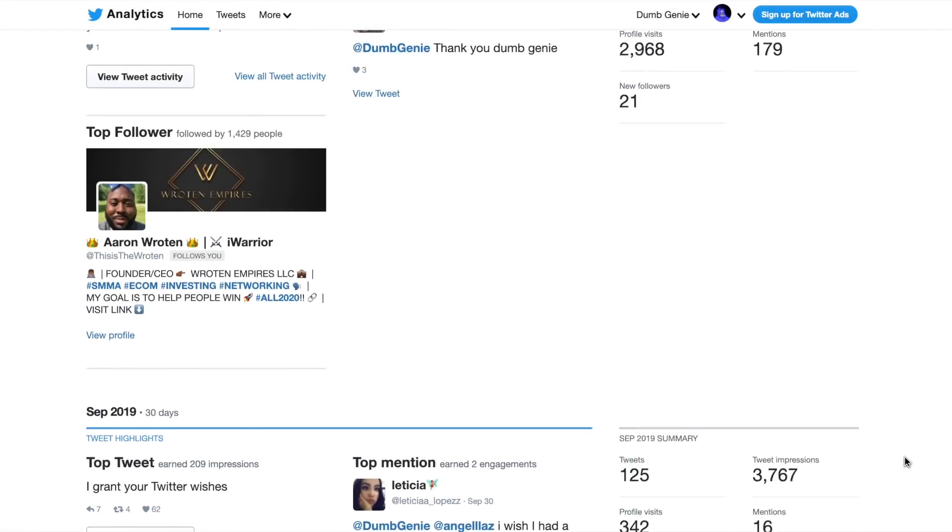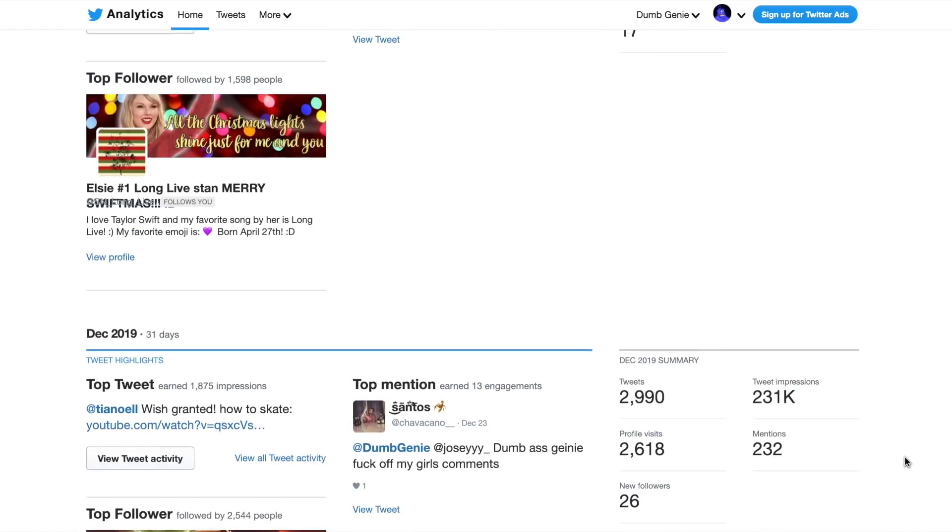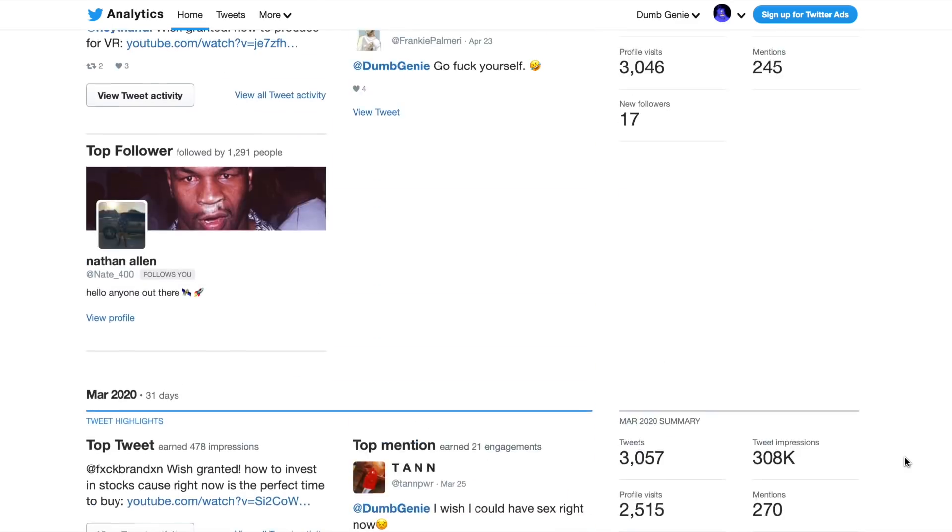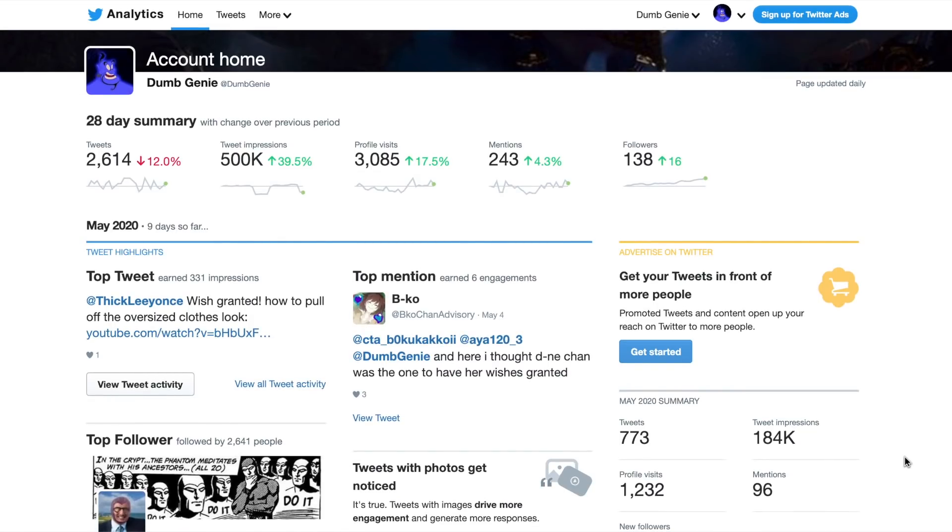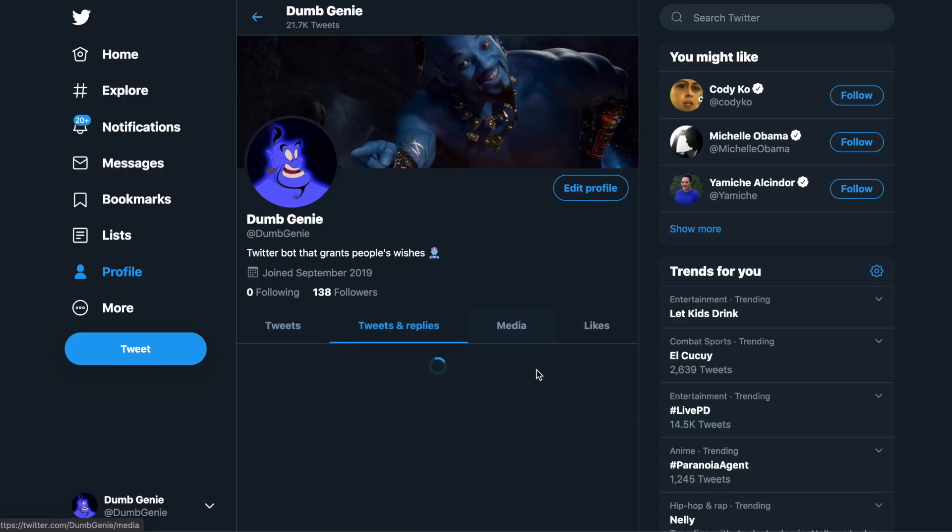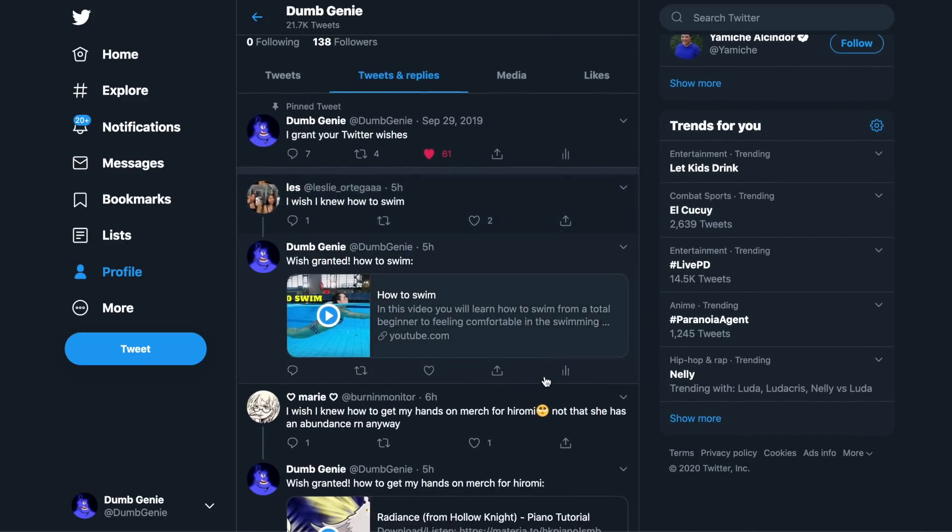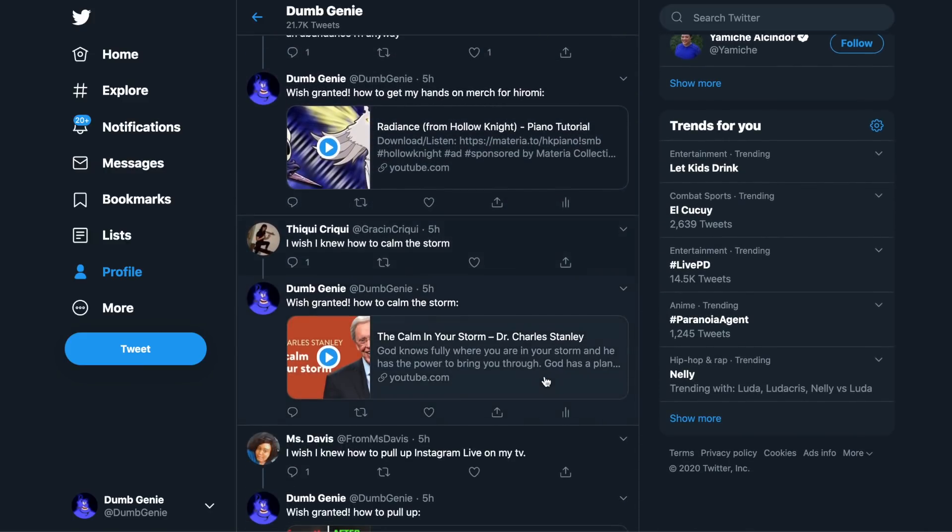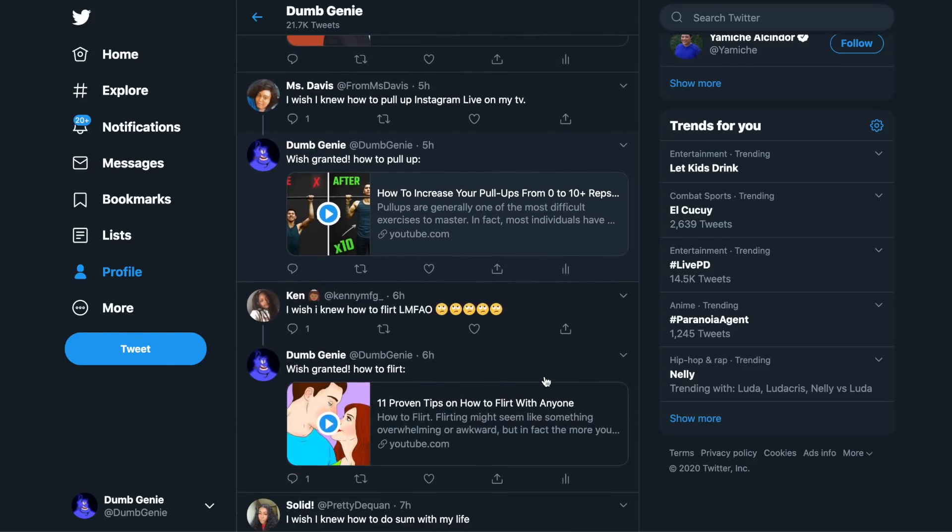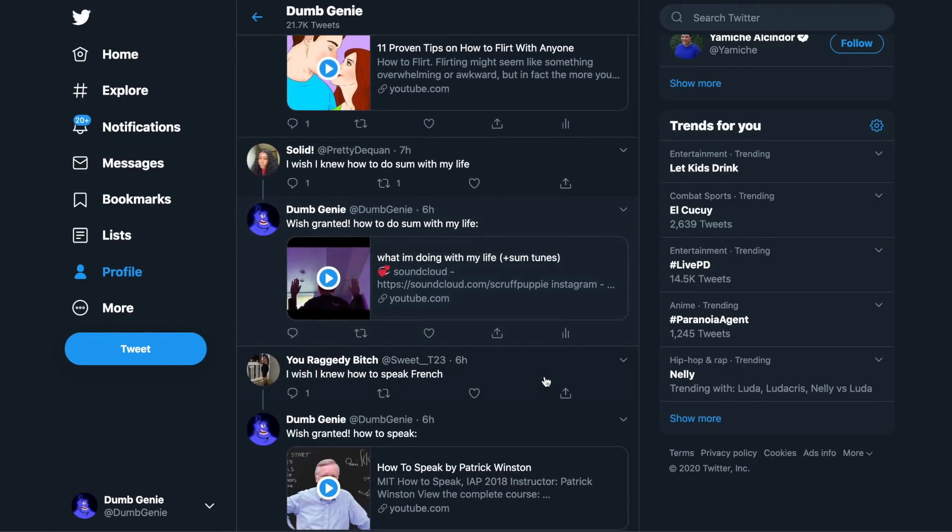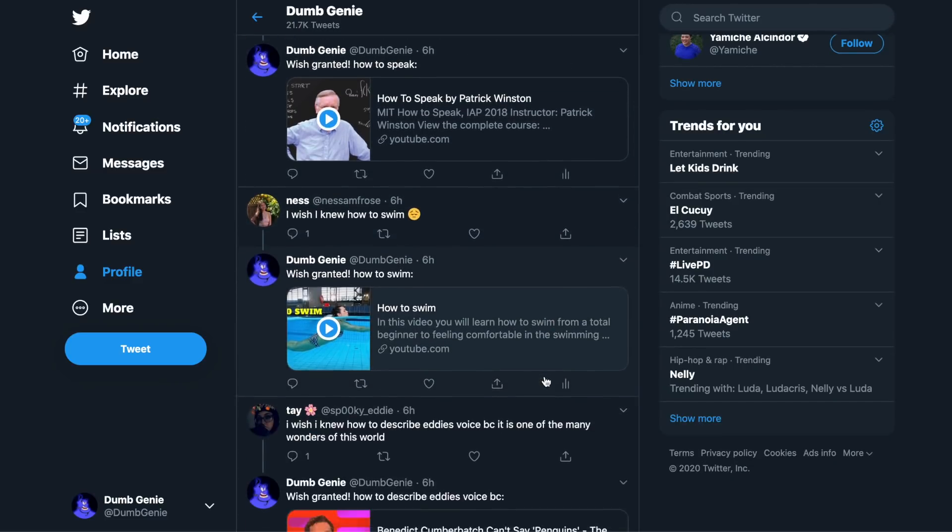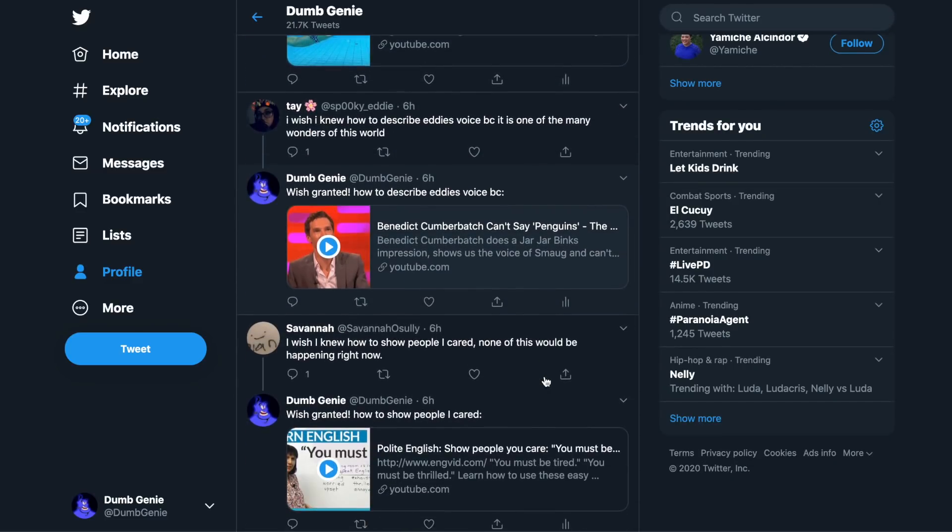I actually made this bot in September of 2019, and it's been running for the past eight months. Since then, it's tweeted over 20,000 times, and it's gotten almost 2 million impressions on its tweets. You can actually view it right now if you go to Twitter at dumbgenie, and you can even try and tweet it a wish and see if it responds. Right now, the limiting factor of this project is that the YouTube API only allows you 100 search requests per day, so the maximum amount of tweets it can currently respond to in a day is only 100. So if it doesn't respond, and you tweet at it, that may be why.